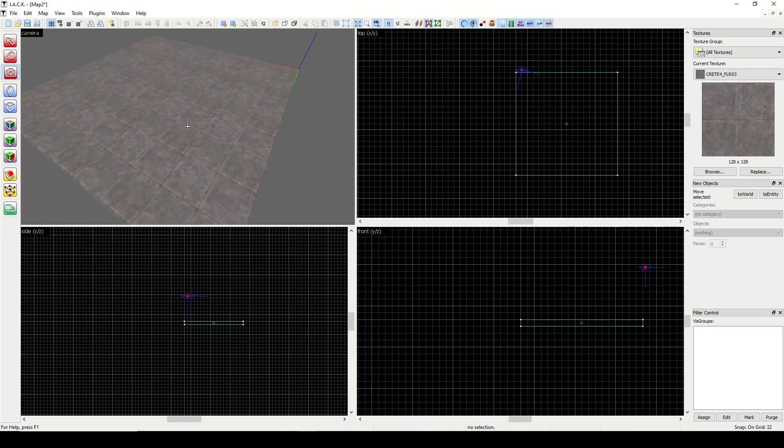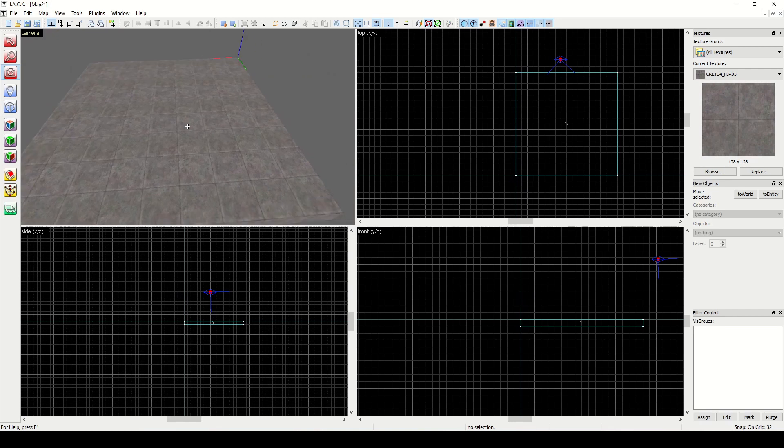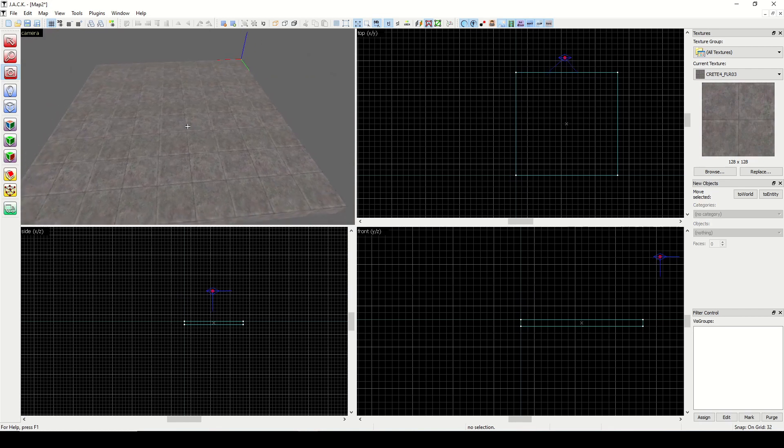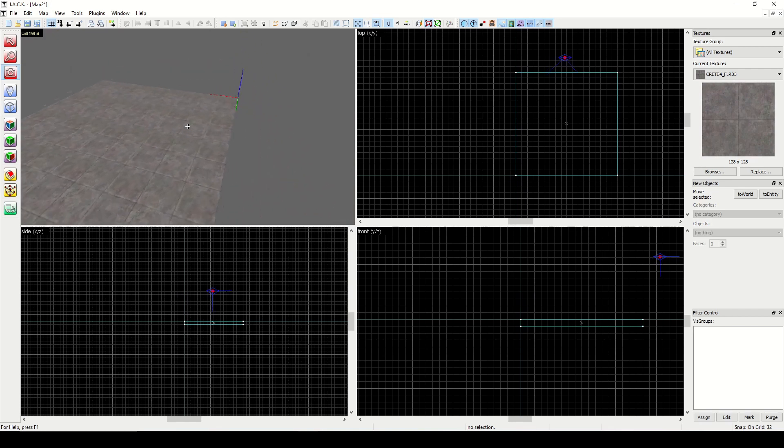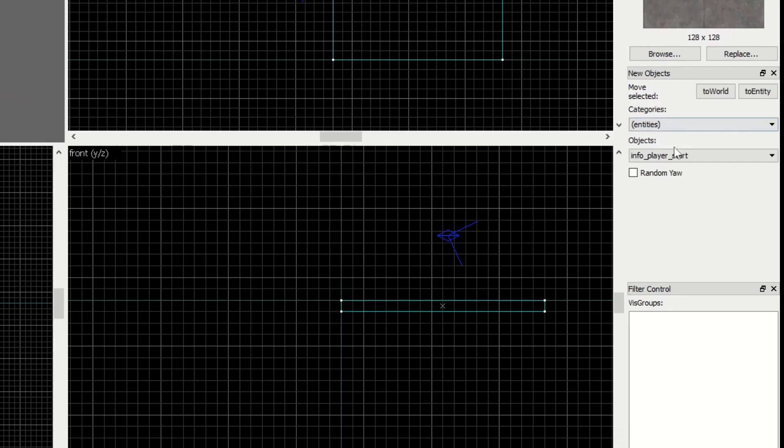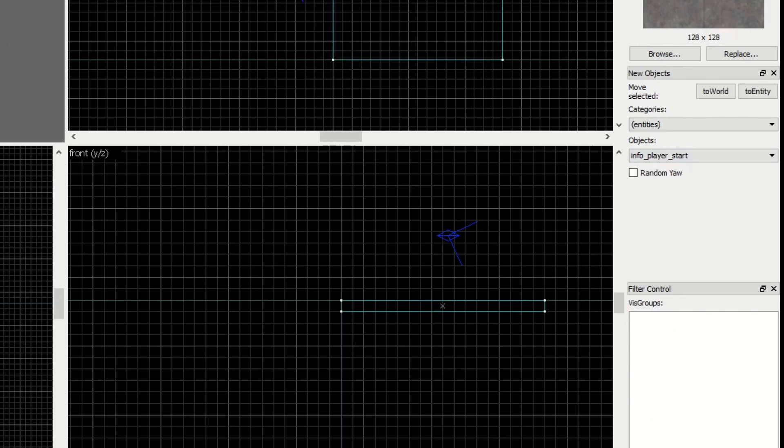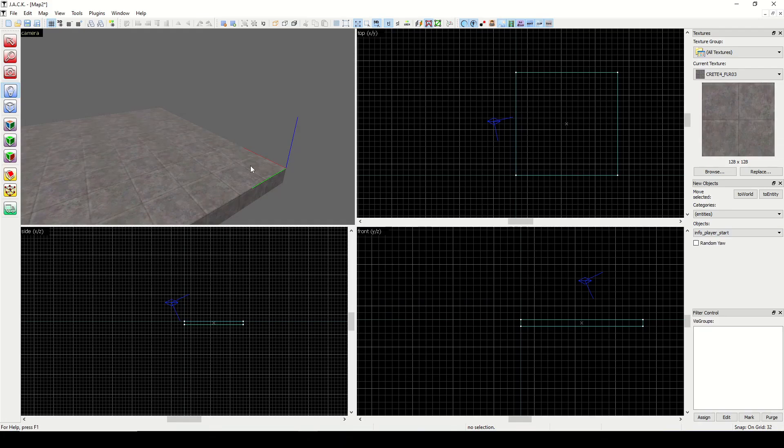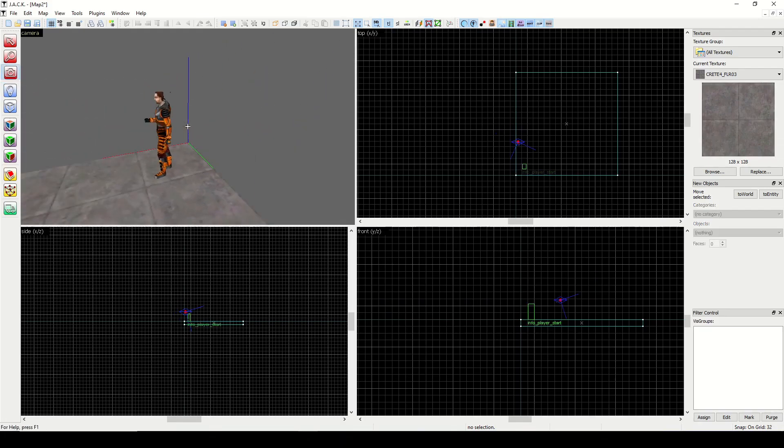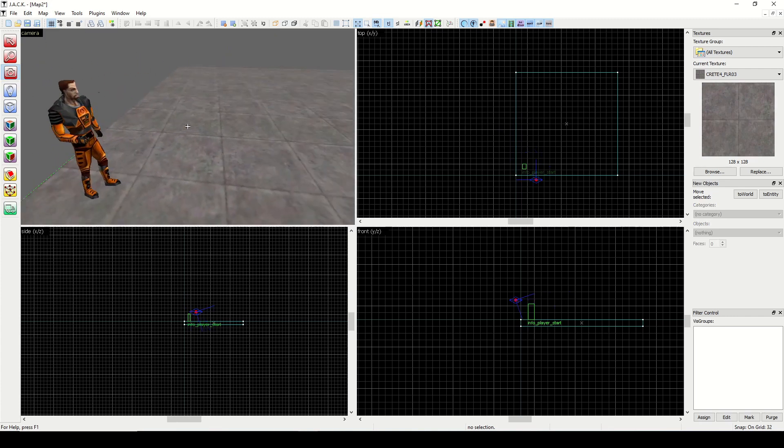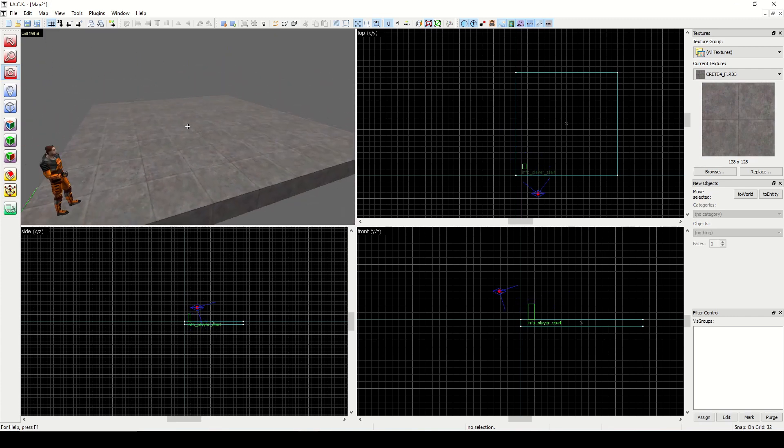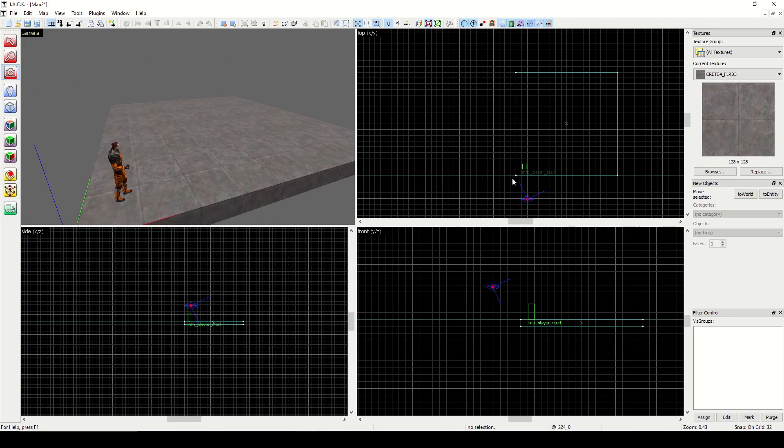To get an idea of how big the room is, we're going to go to the entity creation tool. I have it defaulting to info player start. You can open this up, grab info player start, and click into the 3D space where you want Gordon to appear. That'll give you a frame of reference for how big this area is.